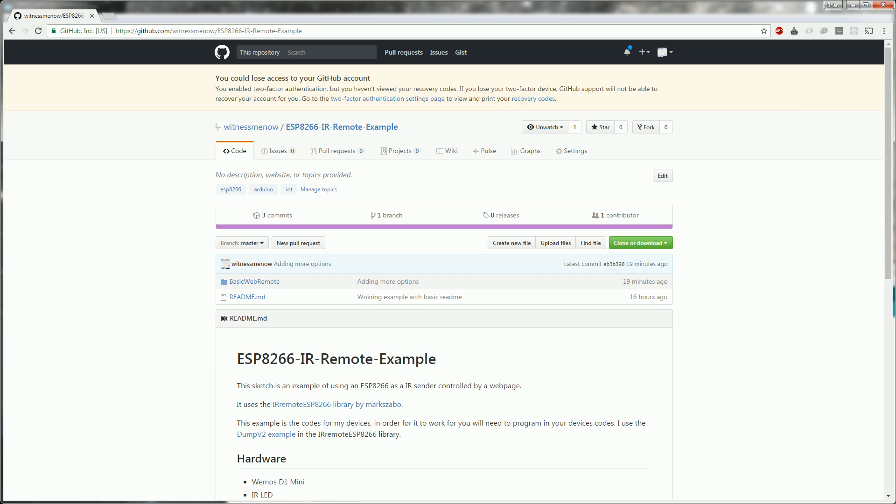If you're interested in building a similar device, check out the GitHub page where you'll find the code, the hardware list, and the circuit diagram. Hopefully it'll prove to be a good starting point for this kind of project.